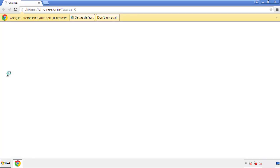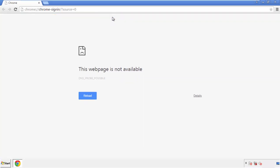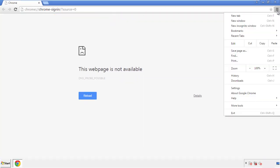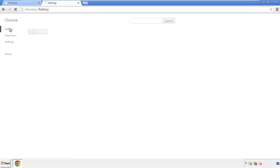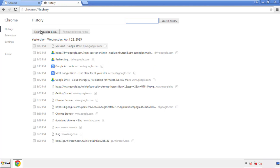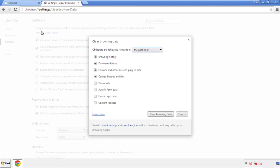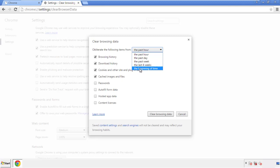Open the Chrome application — it doesn't matter from where. Under the menu button, click on Settings, then History and Clear Browser Data. If you don't want to delete all your history and you know approximately when you caught the adware, feel free to delete only a specific period of time. Simply check all the boxes except passwords and then clear browser data.